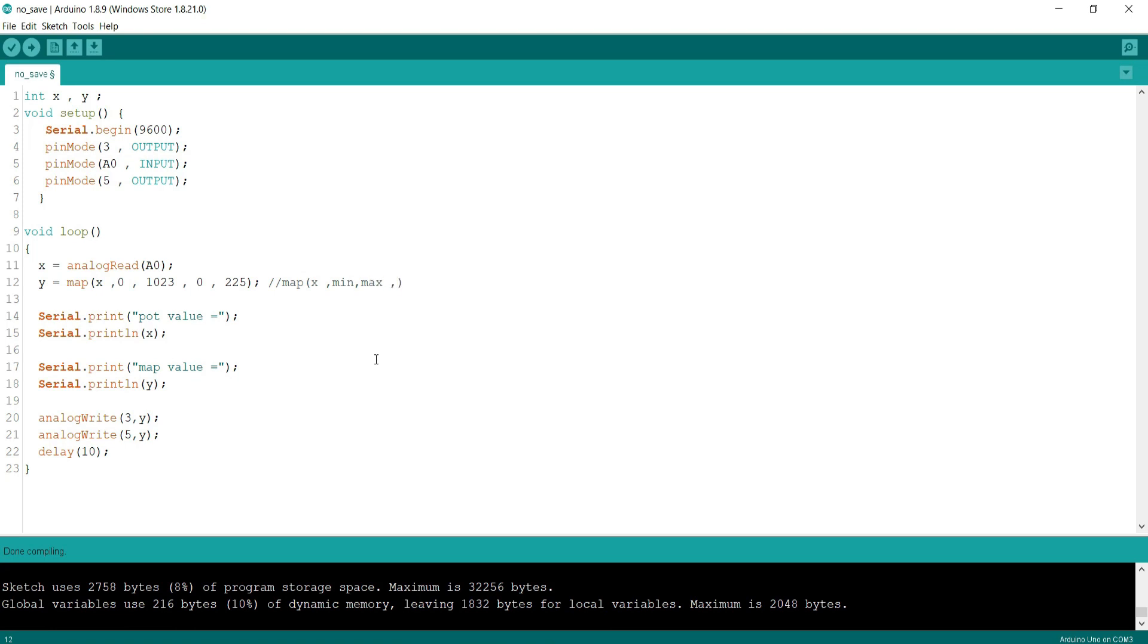In next lines I used pot value equals and print the value of x, then map value and print the y variable. That's the value we are getting from map function.